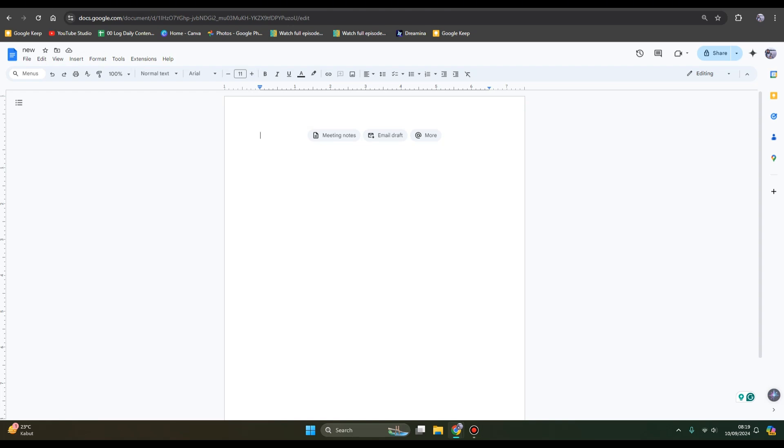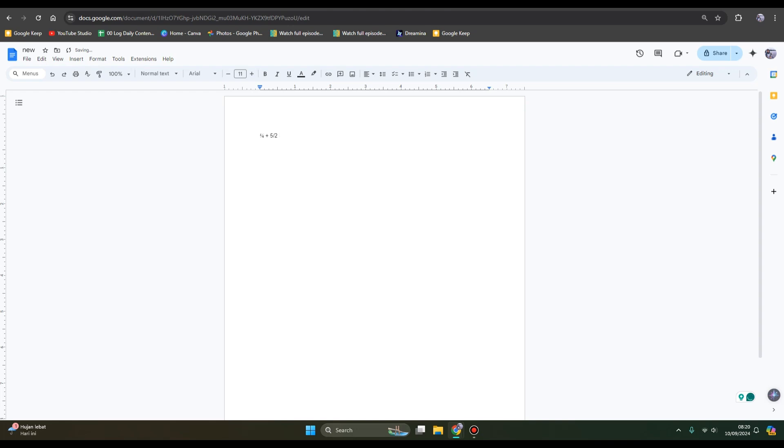For example, here I'm going to just write like this. You don't need to write like this, okay? Don't write it like this, but what you need to do is just use the equation options in the Google Docs.